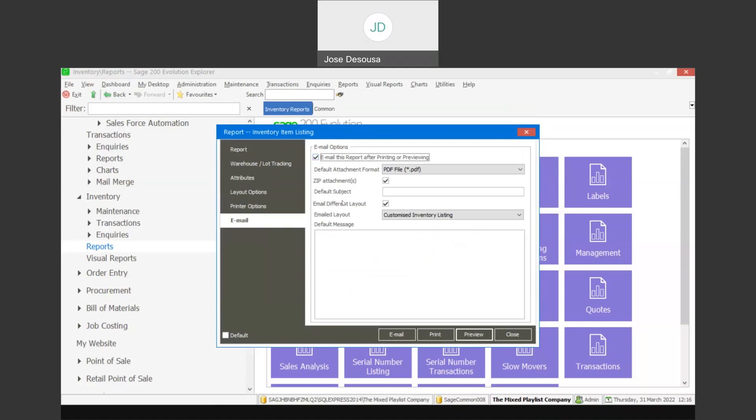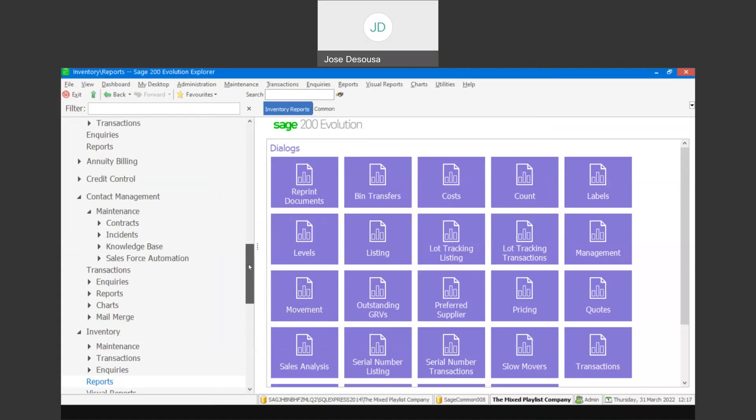This email tab is applicable to all reports that you're emailing from Evolution. So those details — specifying the layouts, the different attachment formats if required — can be set up for your different reports.